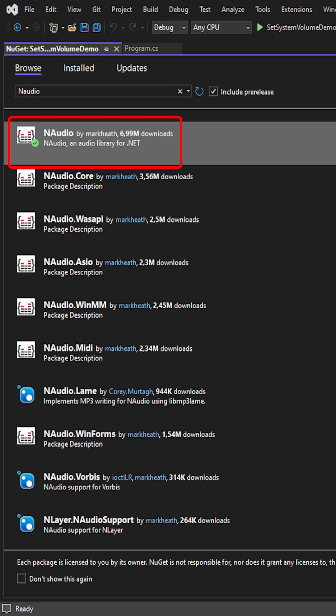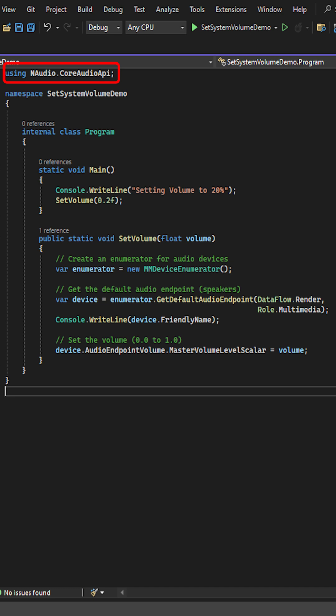N-Audio is a free-to-use .NET library created by Mark Heath. In our program CS, we need to reference N-Audio.CoreAudio API.